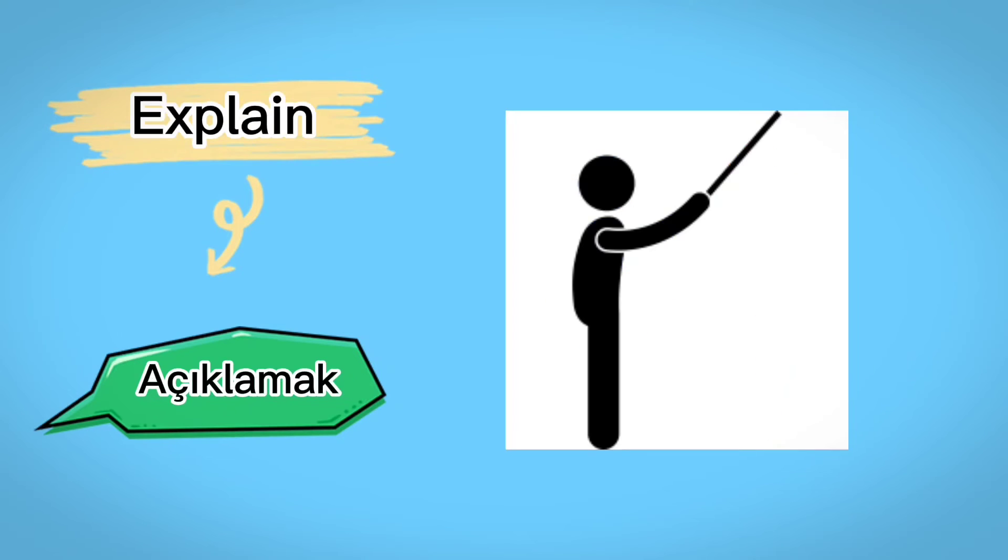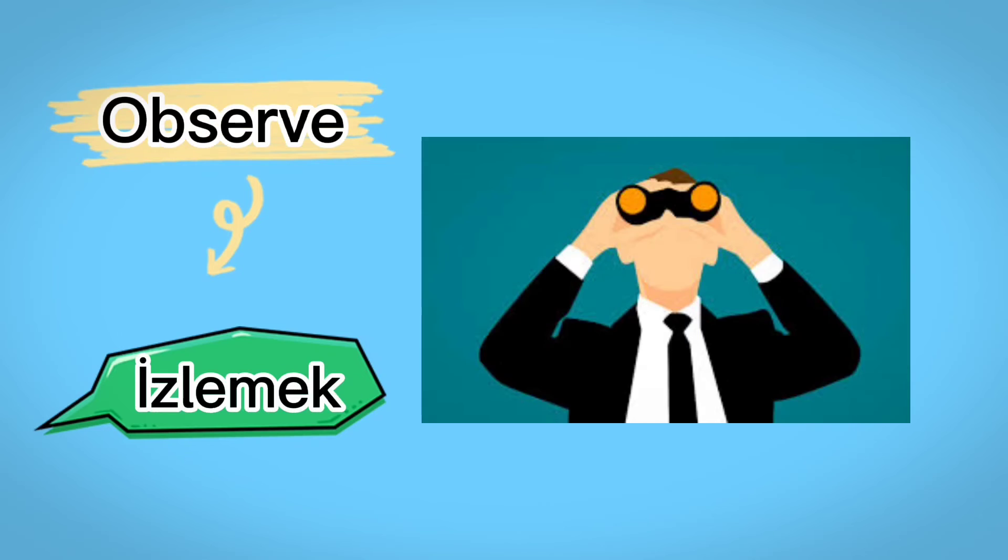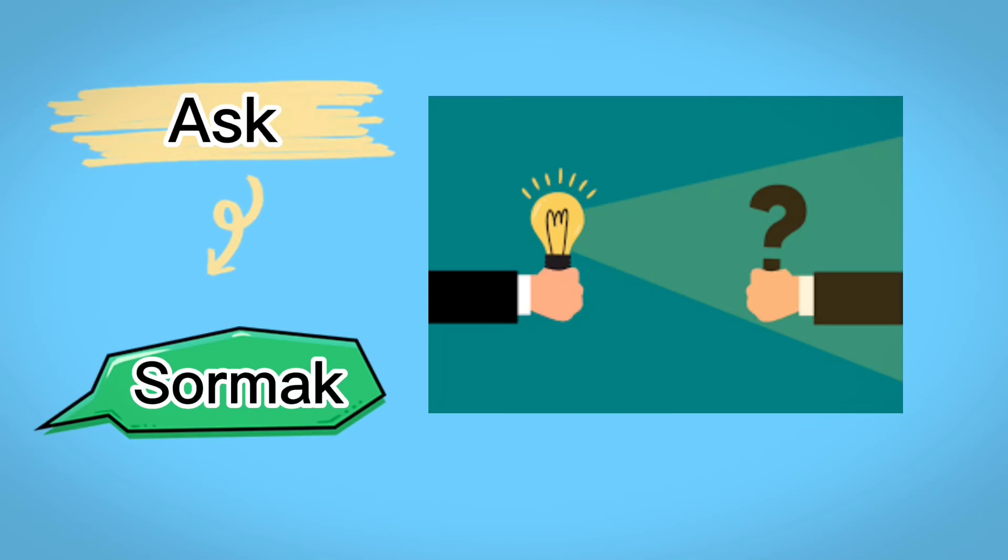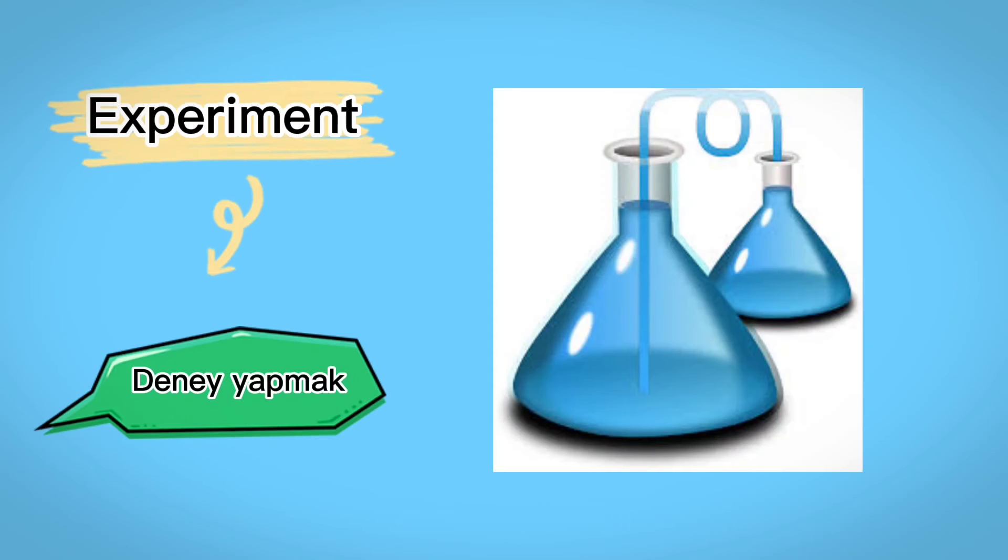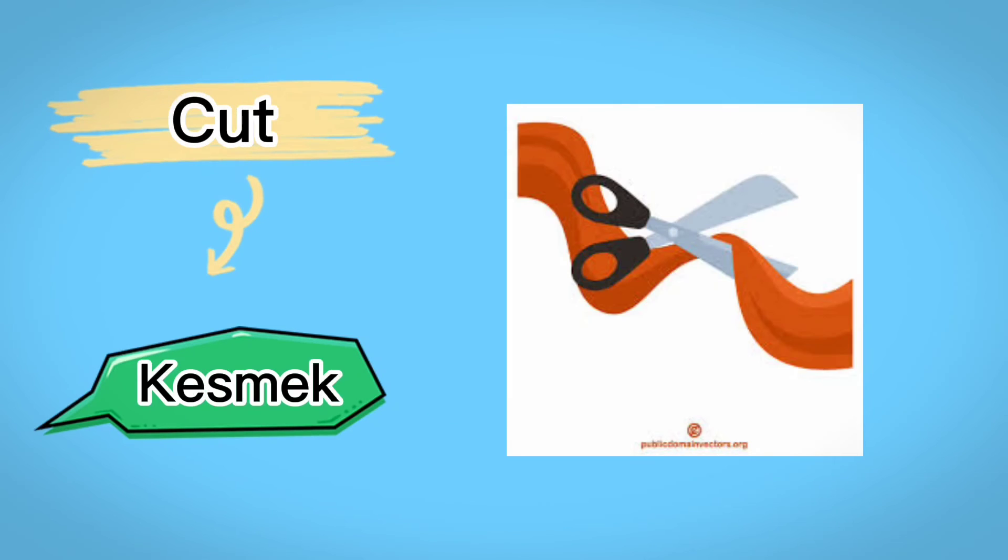Explain, açıklamak, observe, izlemek, ask, sormak, experiment, deney yapmak, cut, kesmek.